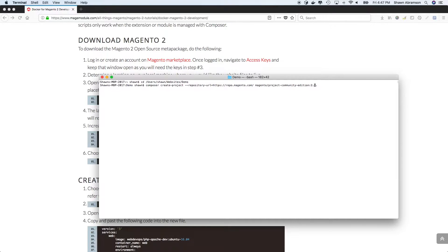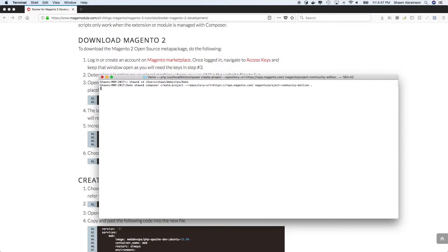But as of today, the newest version is 2.2.5. So we're going to go ahead and install that.